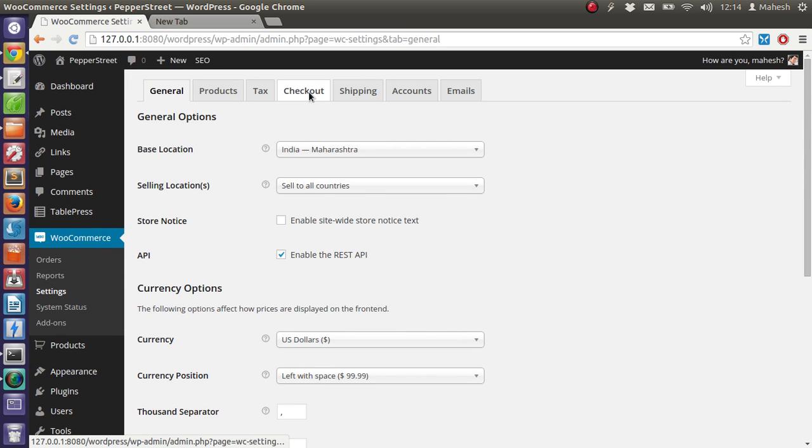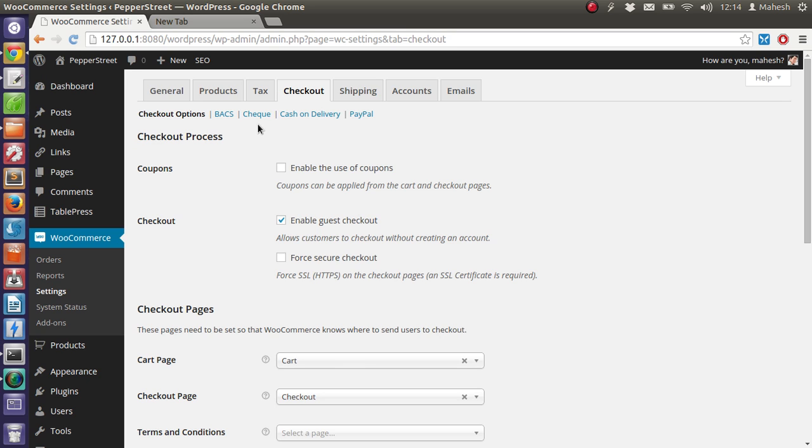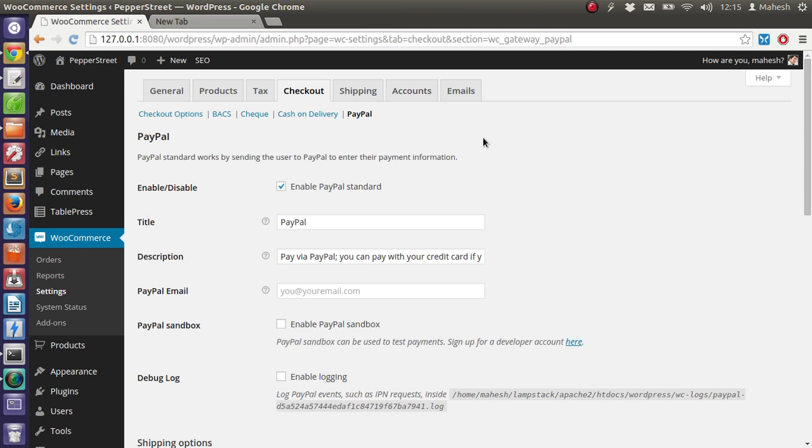On this page you'll find checkout process related settings and options for PayPal, cash on delivery, check, and bank transfer. Click on PayPal, then you'll find if you are enabled to use PayPal standard or PayPal flow.